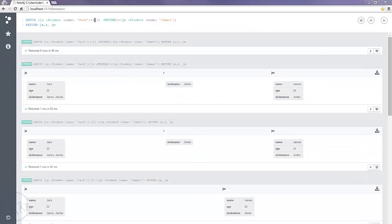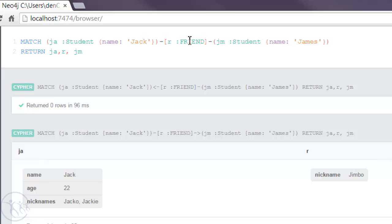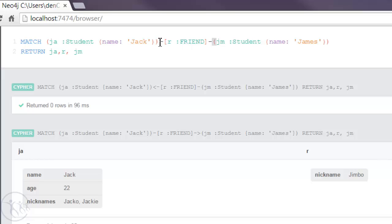We can actually remove the arrow, the directional arrow, from the relationship. And we can do that within a match command. But we can't do that through the create command. And when we do a create, we always have to specify the directionality of the relationship.